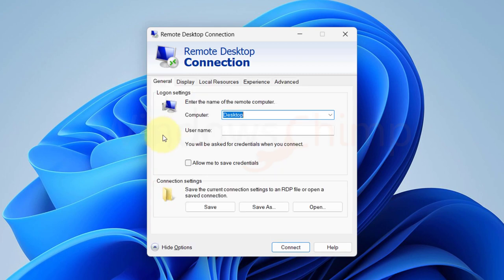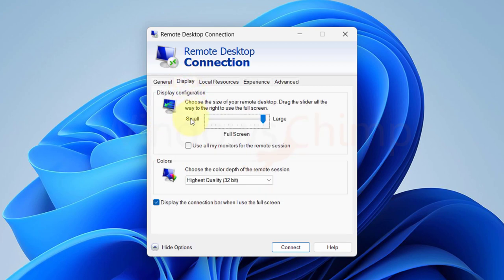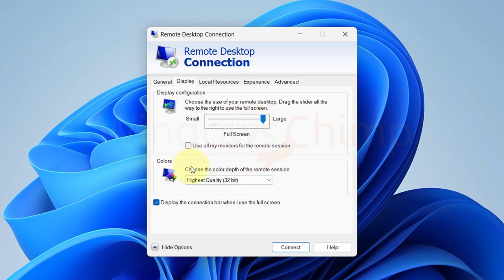If we can check the display tab, we can set the size of remote desktop using this slider and change some color settings.